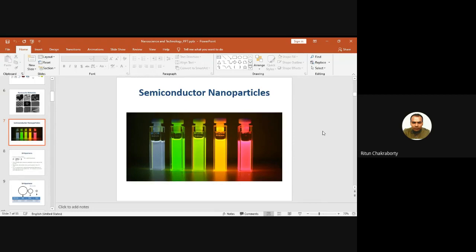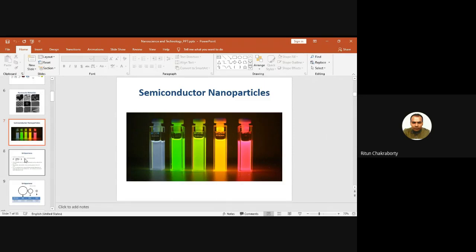This was our plan earlier when we started the project in January/February. We would synthesize nanoparticles of different sizes by changing the reaction time — 10, 20, 30, 40 minutes — so that we get nanoparticles of different sizes. Higher reaction time means higher nanoparticle size. Unfortunately, because of the lockdown, we could not do that experiment.